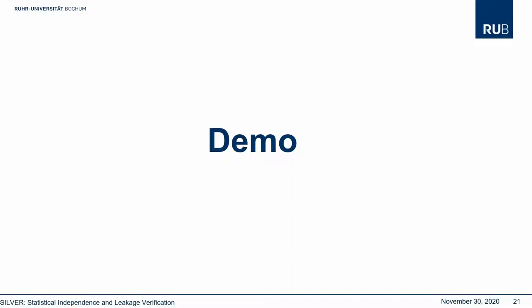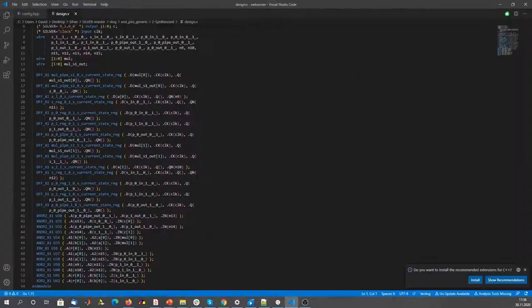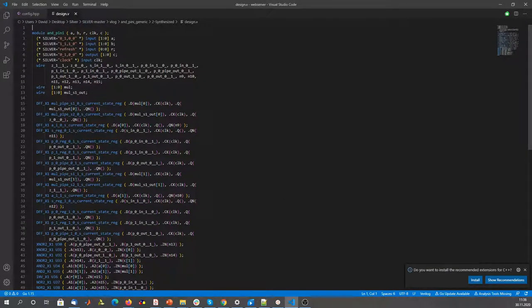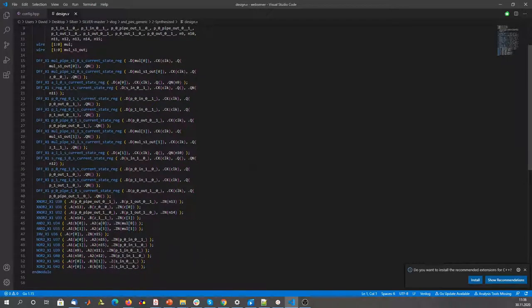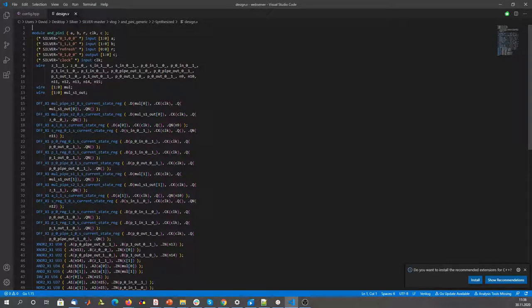So let me give you a quick demo of the tool. Let's assume the designer already has their code in VHDL or Verilog and synthesized it using an example library. The result of the design is the Verilog netlist. For one small example — simply a two-input AND with two shares — which should be probe-isolating robust secure at first order. You can see the netlist here, and for the inputs and outputs, SILVER needs some additional information which you can give as annotations in the brackets. Basically, you have to say what is the clock, what is fresh randomness, and what are the individual shares.